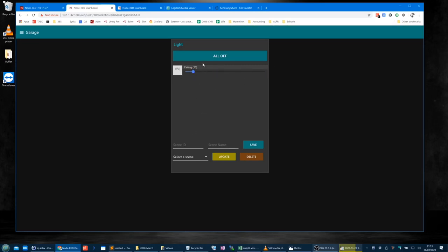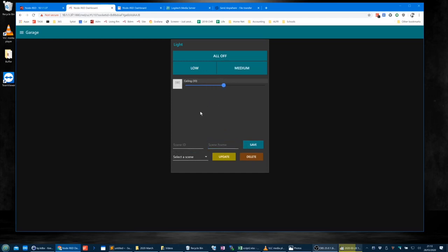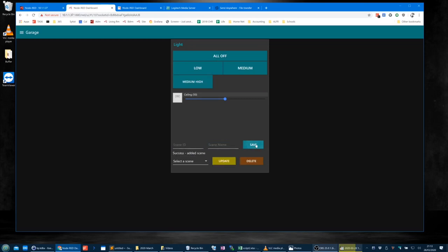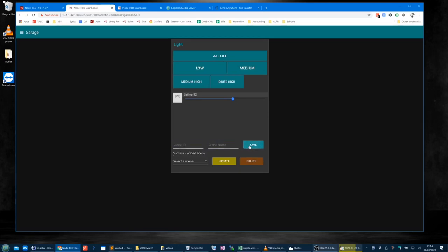You can have much finer control for things like Philips Hue lights because it works much more nicely than LightWave RF — depending on how quickly you can get the message sent to the light fitting or actuator. So I've got my 'all off'. Scene one is 'low' at 10, scene two is 'medium' at 30, scene three is 'medium high' at 50, scene four is 'quite high' at 60, and scene five is 'full brightness' at 100.